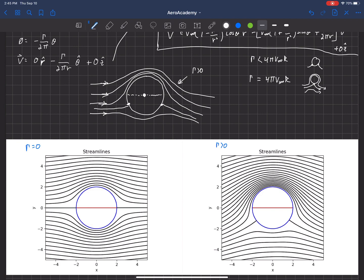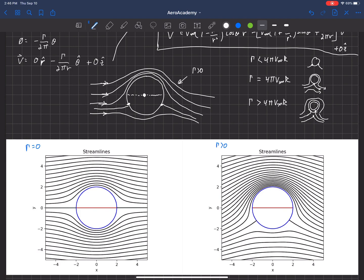Those two stagnation points will coalesce if gamma is strong enough. Finally, if gamma is even greater than 4π V-infinity R, the stagnation points — after coalescing at the bottom — can actually move off of the cylinder itself. The flow around the cylinder goes all the way around in one direction, and the stagnation point no longer sits on the surface of the geometry. These are the three regions of gamma strength and what the stagnation points and streamlines look like.